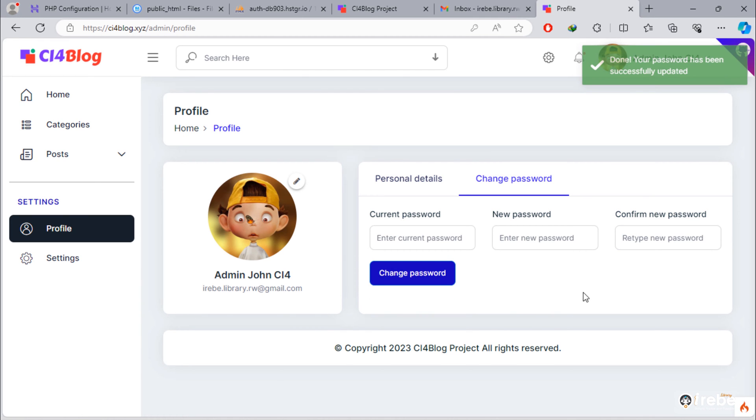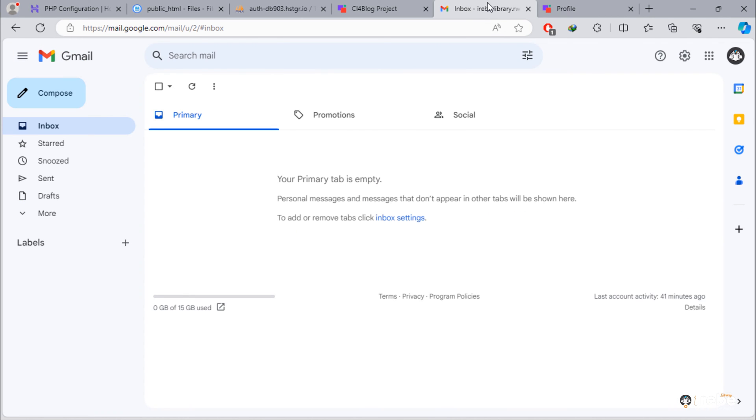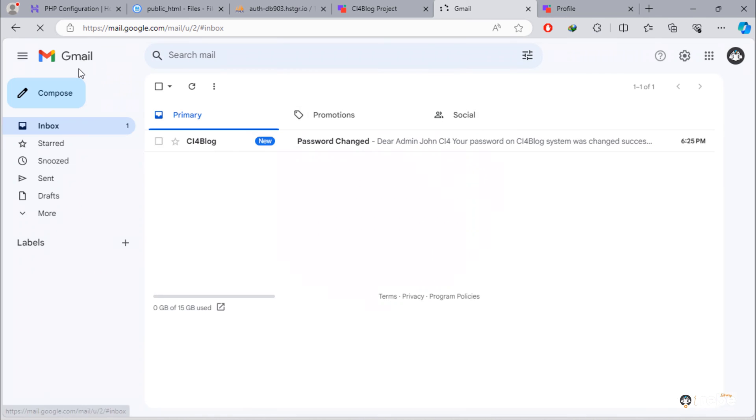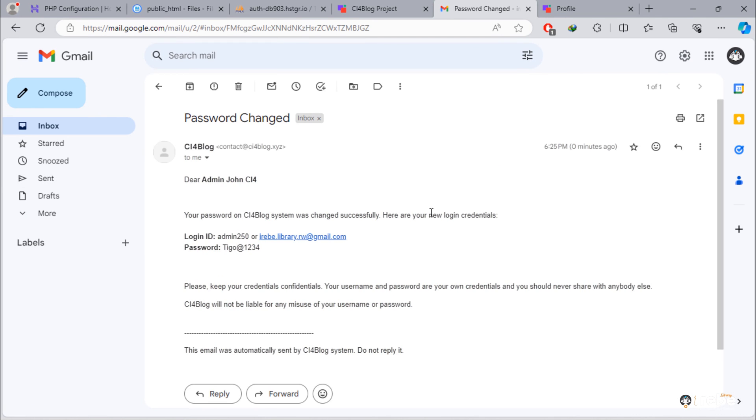As you can see, password has been changed successfully. Also, this admin received an email that contains new password.